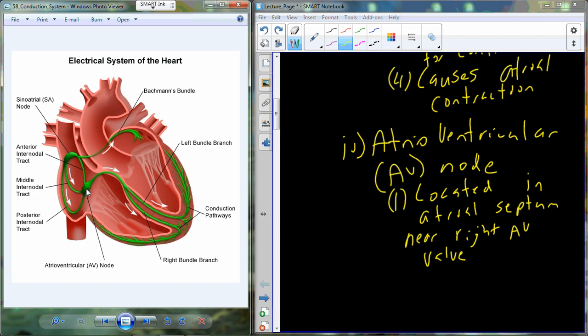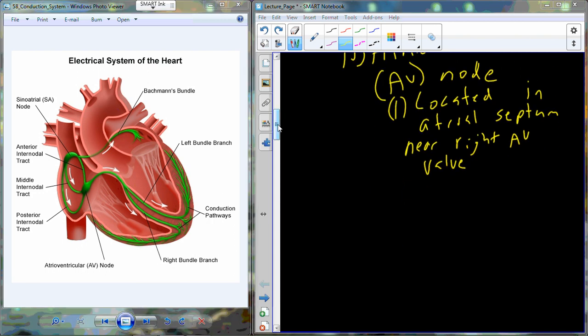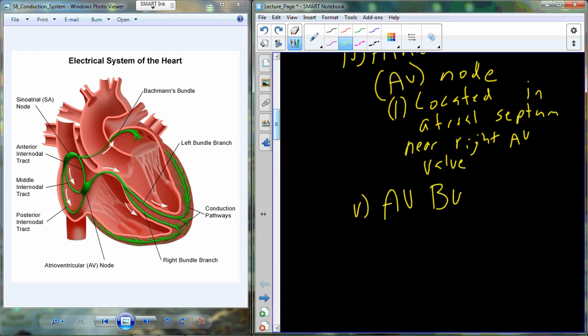Once the signal reaches the AV node, it is actually going to be paused — there will be a slight delay in transmission of the signal into the ventricles. That makes a lot of sense because we want the atria to complete contraction before the much stronger ventricles begin to contract. After that short pause in the AV node, the signal moves into the AV bundle.